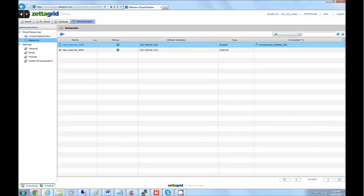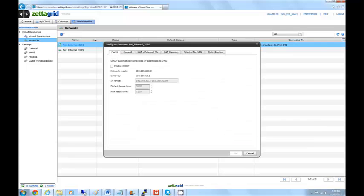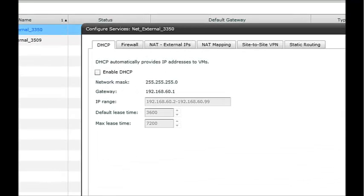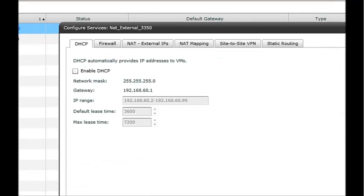If you just right-click on this one and go to Configure Services, it will bring up a window. You'll see here that DHCP is the first tab, so that is disabled by default, but you can turn that on if you wish.